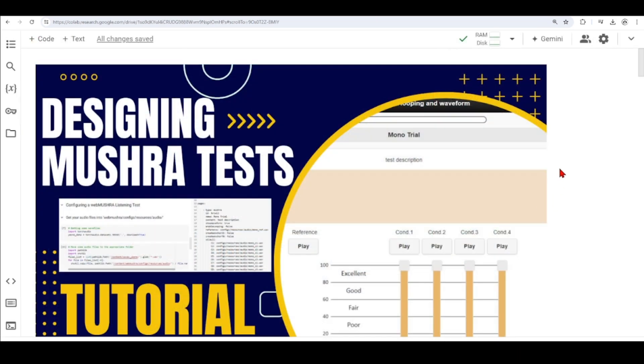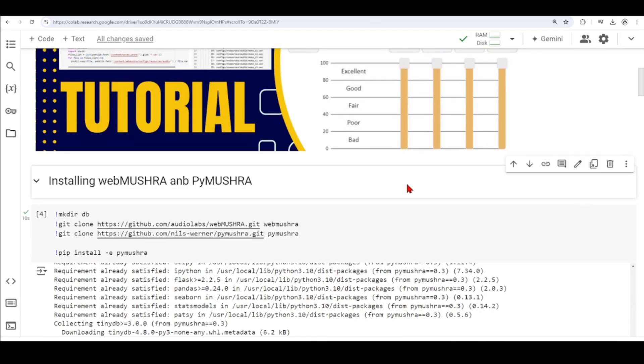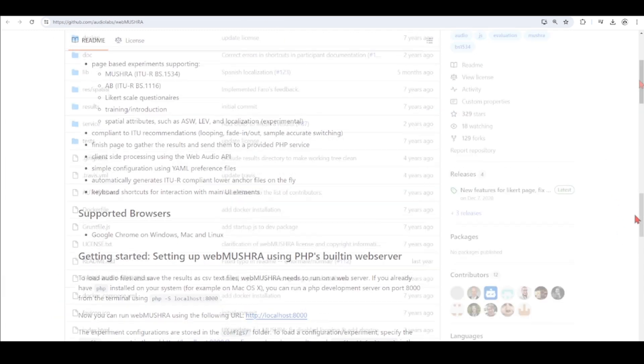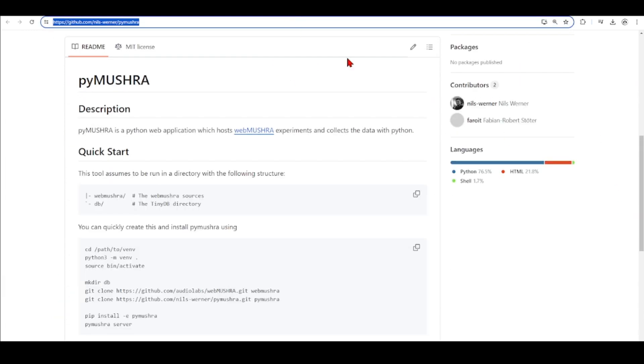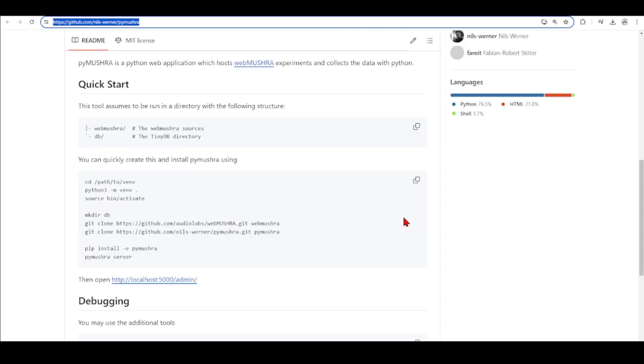So let's go back to our Colab environment, and the first thing we're going to do is to install WebMUSHRA and PyMUSHRA, and here at the GitHub of the WebMUSHRA and PyMUSHRA, you'll find the documentation on how to install.